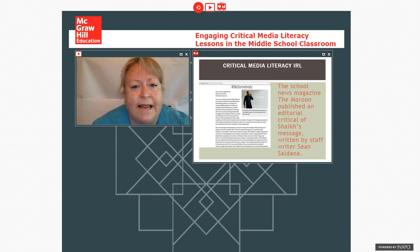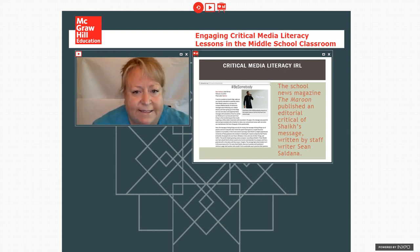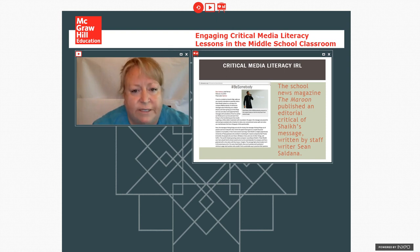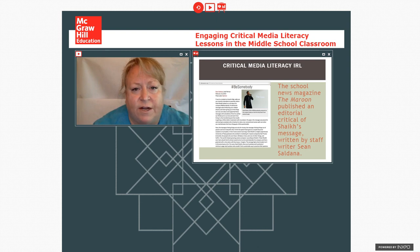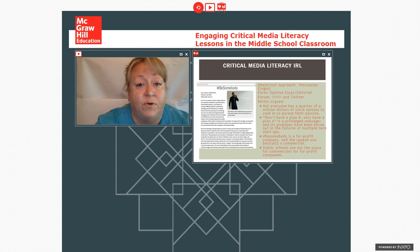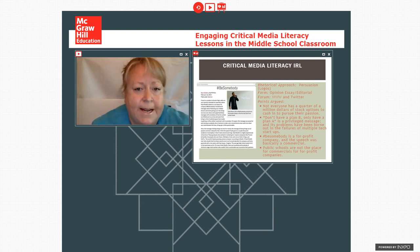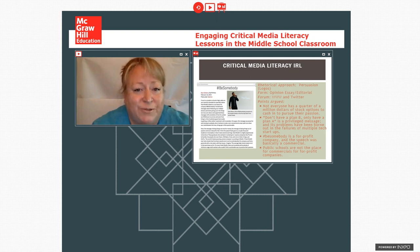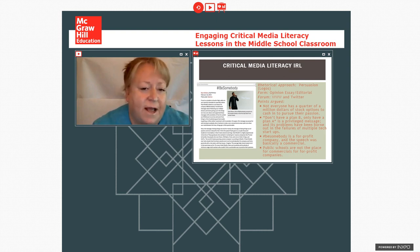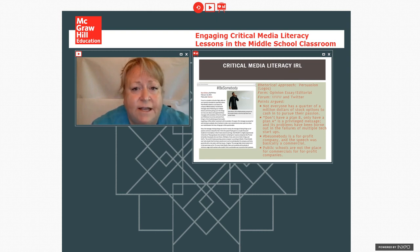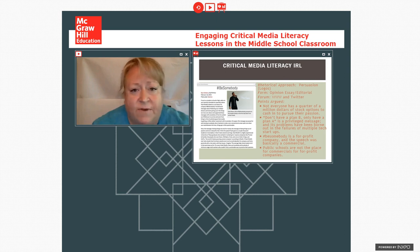And then about a week later, the school news magazine, the Maroon, published an editorial, which made some of the same arguments, but was a written critique of the concern. It was written by the staff writer, Sean Saldana. And it went live first in print and then online. And this particular high school has a lot of followers who read the news because they live in the neighborhood or are alumni or parents. So it does go beyond the high school in terms of audience. And his argument, he was making a persuasive opinion essay.